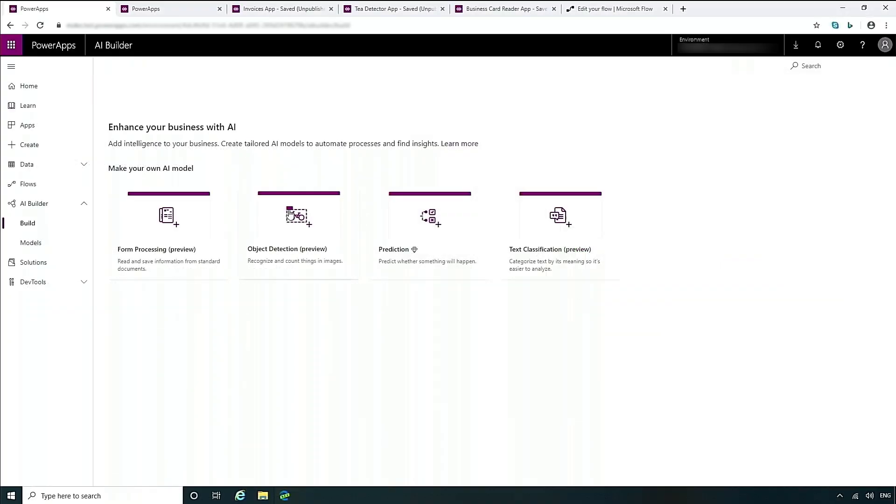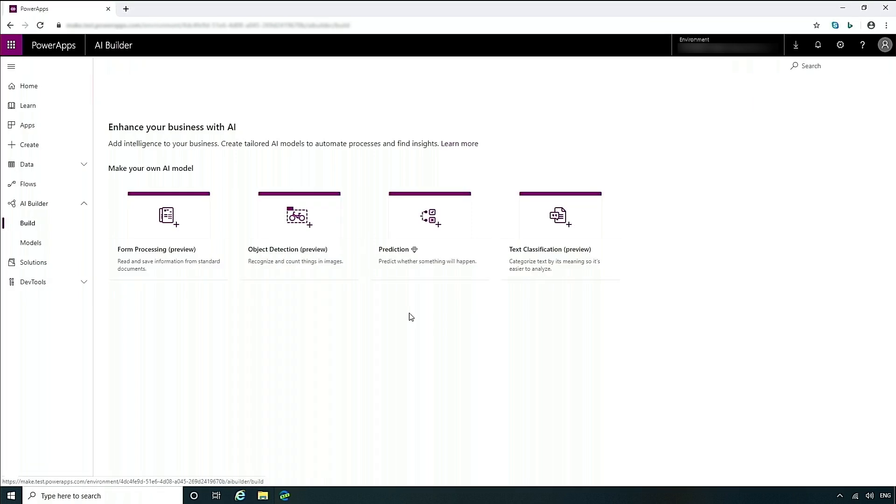Let's first take a look at Power Apps. As you can see, AI Builder has been incorporated into the left-hand navigation. There's the build area, which shows the various templates that you can use to create the various models. And then secondly, the models area. This is where you can manage your models and see what models you've built previously. We'll take a look at that later. Let's take a look at prediction and build a model.